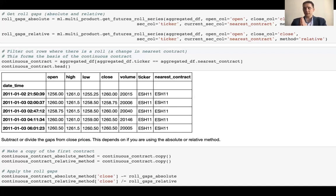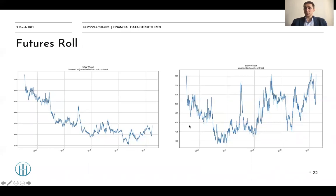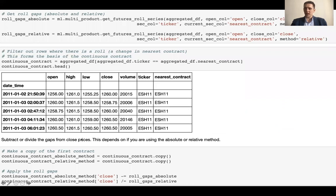Pass the DataFrame into the `alpha_lab.multi_product_get_futures_roll_series` function. Based on your needs, choose forward or backward roll, and absolute or relative returns. This gives you a series of adjustment factors. Filter the DataFrame where ticker equals nearest contract; plotting the raw close prices gives the right-hand-side picture, but dividing or subtracting the adjustment factor gives the left-hand-side picture. That is how futures roll contracts work — it is an extremely useful and important technique when dealing with futures series in algorithmic trading strategy research.